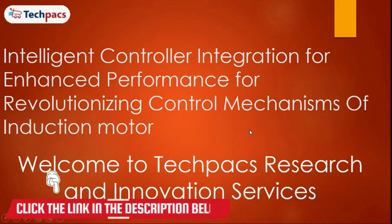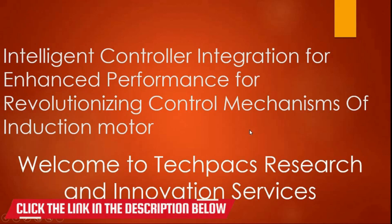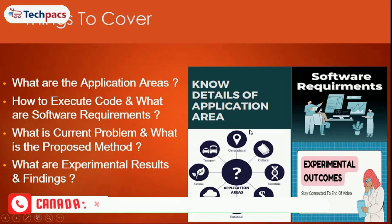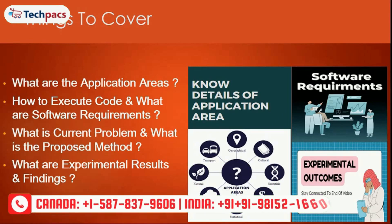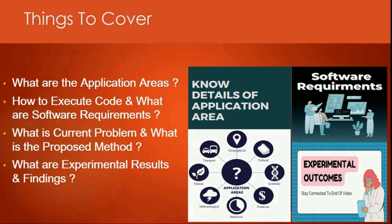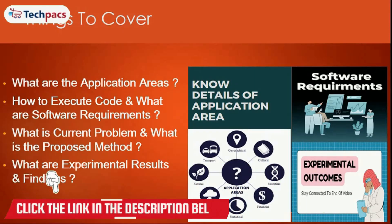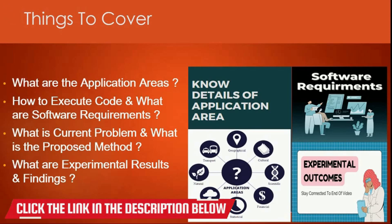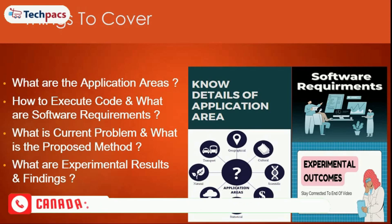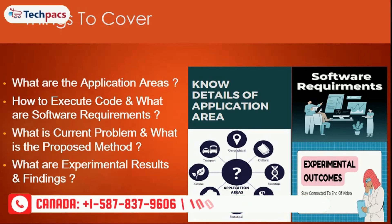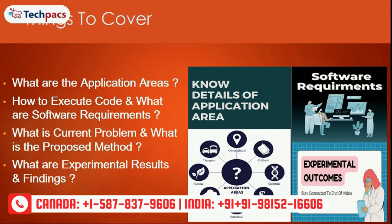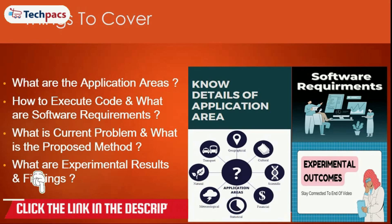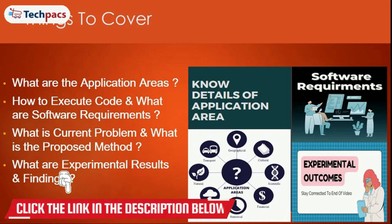Before moving to the video, let's talk about what we will cover. In this particular video, we will initially talk about the application areas where the defined systems can be useful. Then, whatever the code we have designed, how to execute it, what are the software requirements for that. Then, we will discuss what exactly the current systems were doing and what problem we have identified and what exactly we have implemented in the proposed method. Finally, an experimental outcome and findings will be discussed.